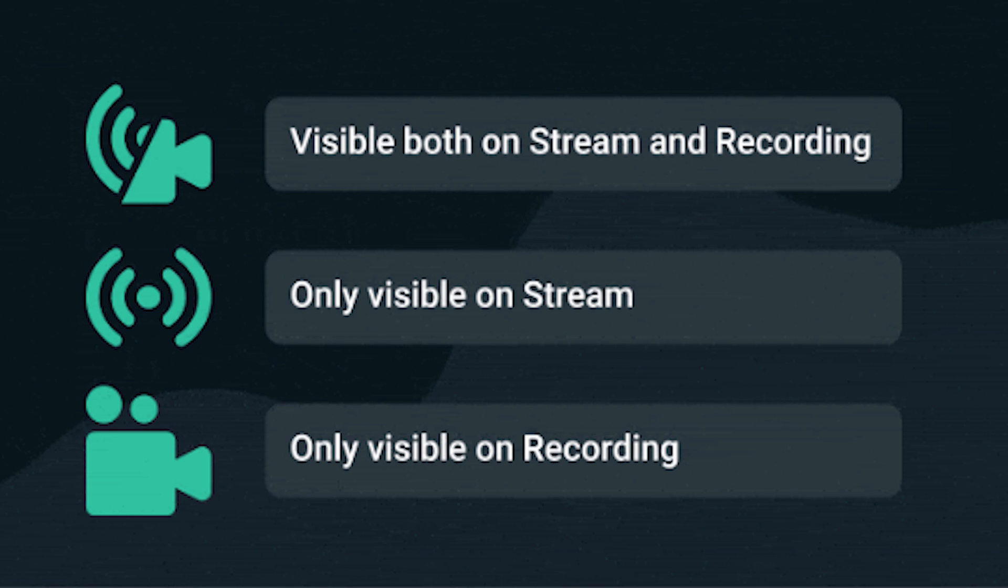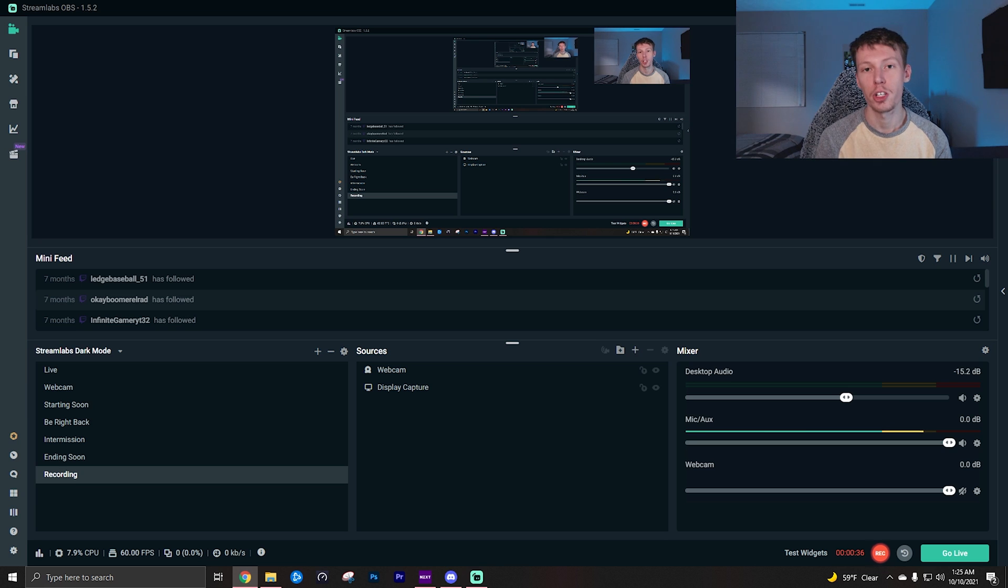Of course, one will show on both the stream and the recording, one just shows on the recording, and one will just show on the stream. Just make sure you have those selected properly if you do want to use the selective recording feature.